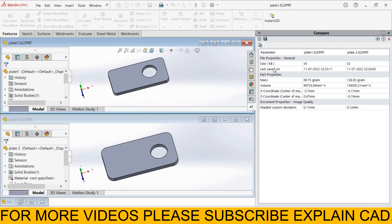These are file properties, size and last saved. These are part properties: mass, volume, x-coordinate center of mass, y-coordinate center of mass.